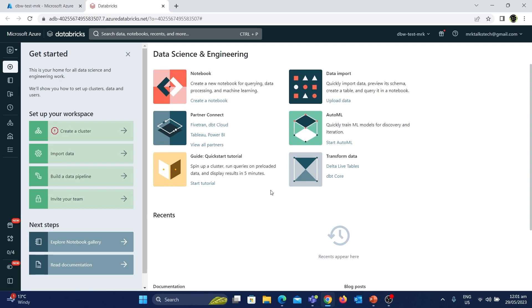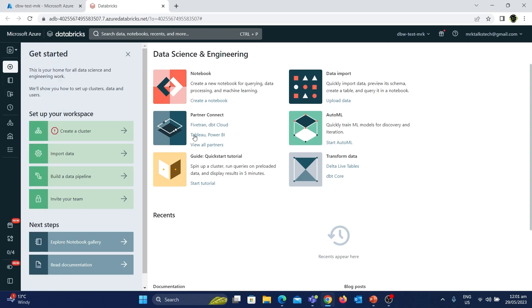So that's it for today. I hope you now have a clear understanding of how to create Azure Databricks. Please like, share, and subscribe if you find this video useful, and see you in another great video.